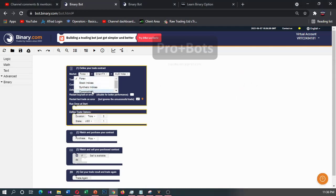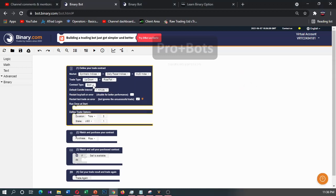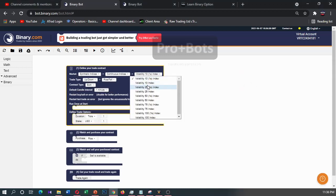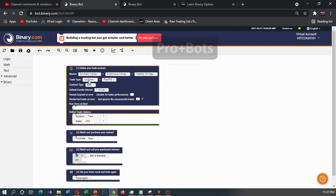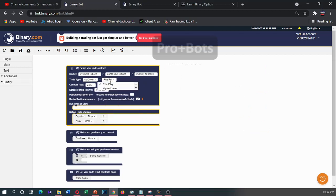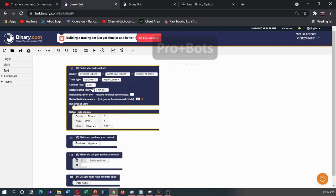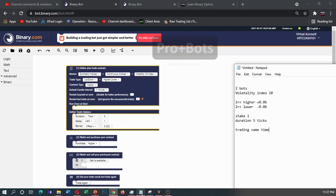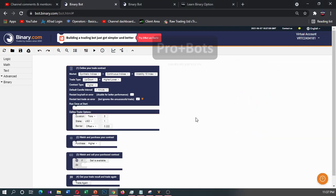I'll change the market to synthetic indices and volatility 10 index. Then in up down you can find higher and lower method. So I will develop first bot for higher method as you mentioned here, and offset is plus 0.06.